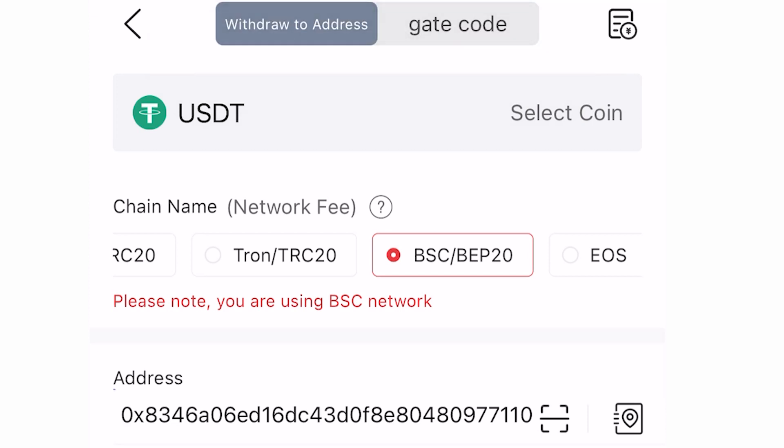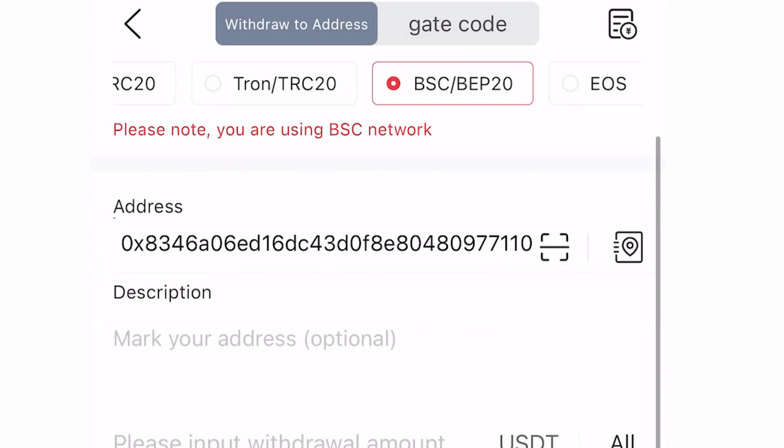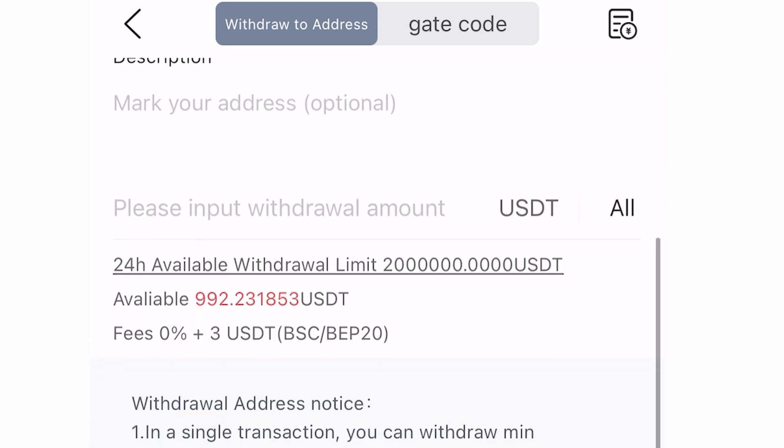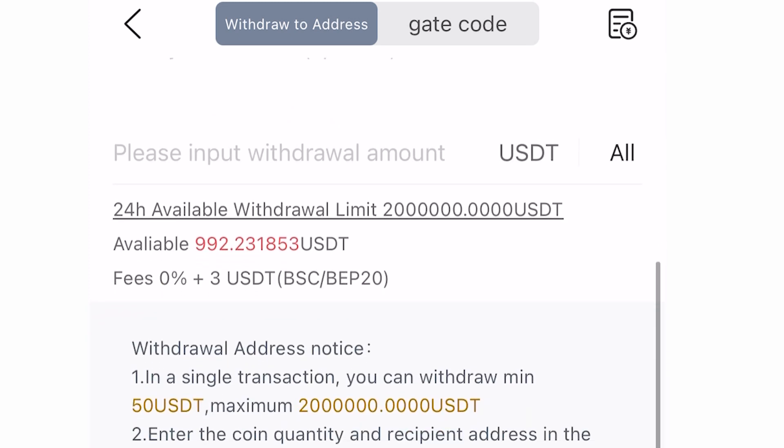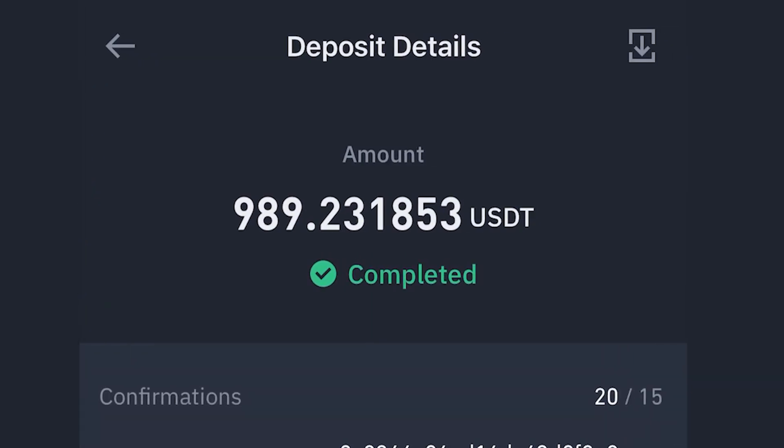Depending on the blockchain or network and how congested the network is, the funds can reflect on the recipient's wallet in just a few minutes. For example, this transaction took just less than two minutes to reflect on the other wallet.